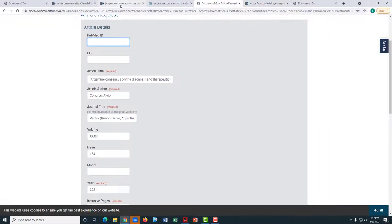In most cases, if you clicked the Request from Documents to Go button on the catalog, the PubMed ID will autofill into your requests template.